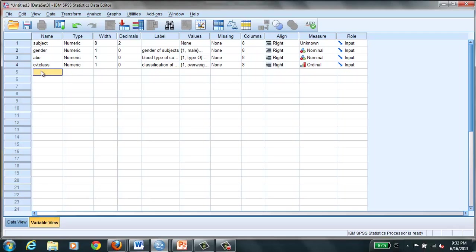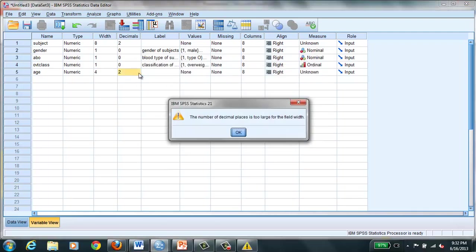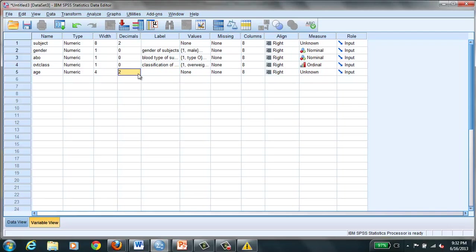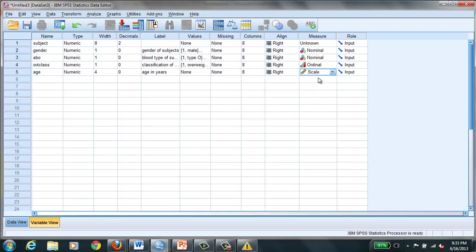Let's do a continuous variable, and that would be age. Again numeric. Here we can use 2, and we don't need decimals because we said we're going to do age in years. We don't really need to enter any values. It's continuous level data, so we leave it there at scale. Scale is considered interval ratio data.